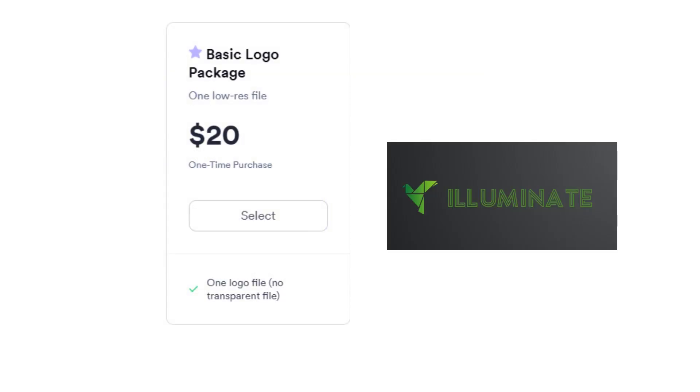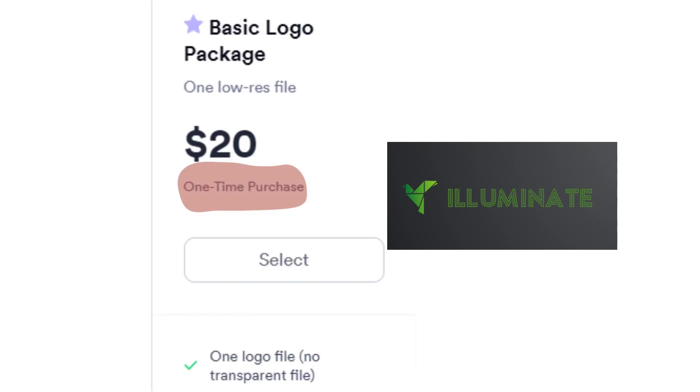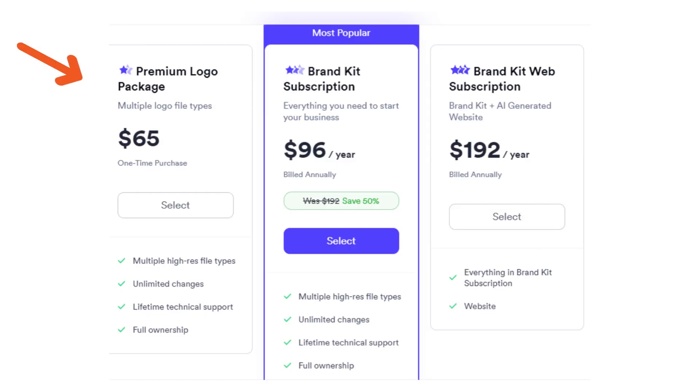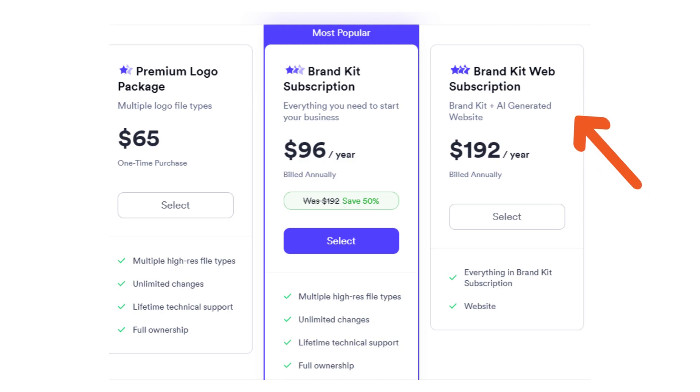If you want to download that single logo you just created, go for the basic logo package, which is a one-time purchase worth $20. I would recommend going through the different packages and see what suits you best before making any purchase.